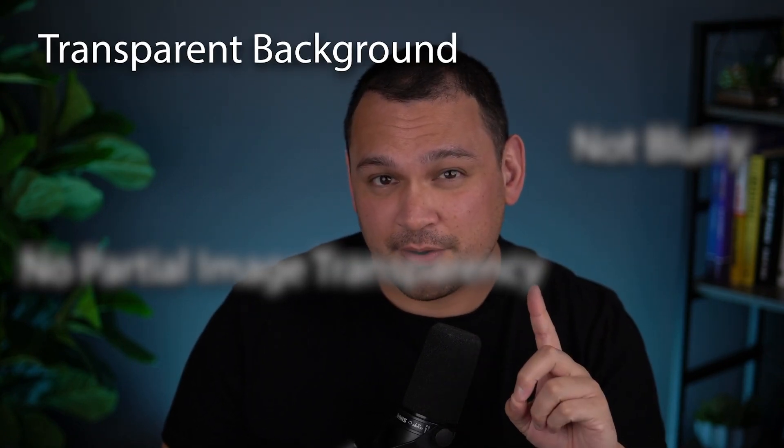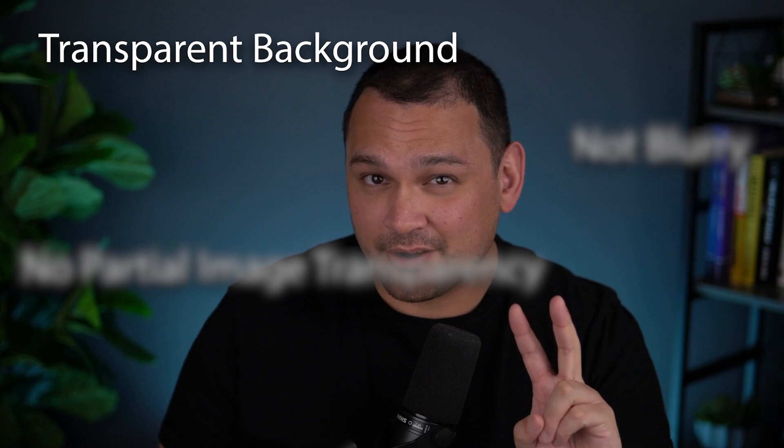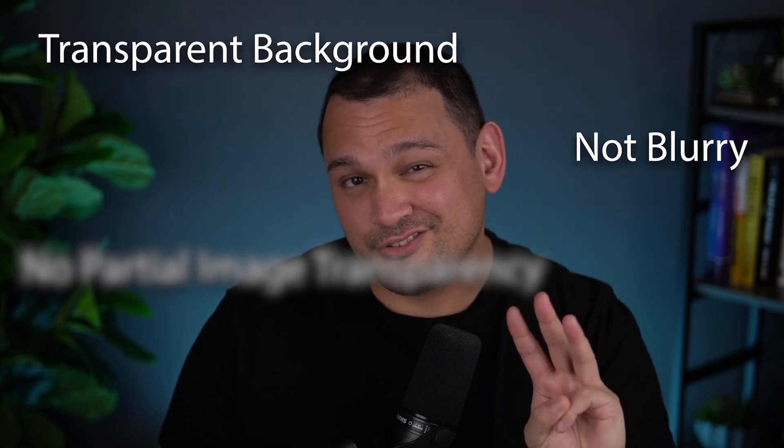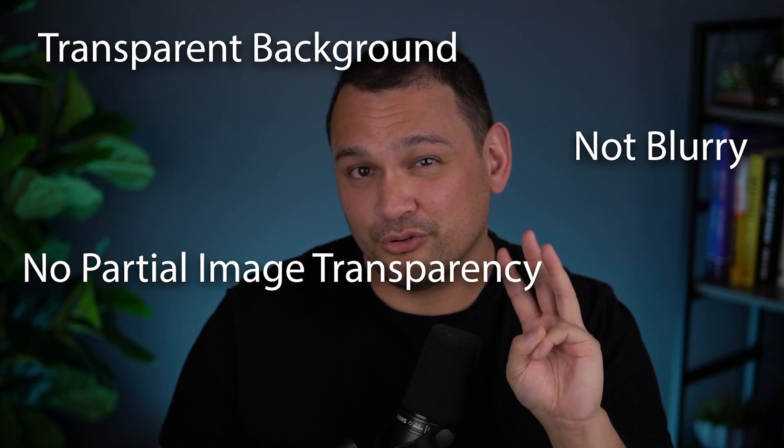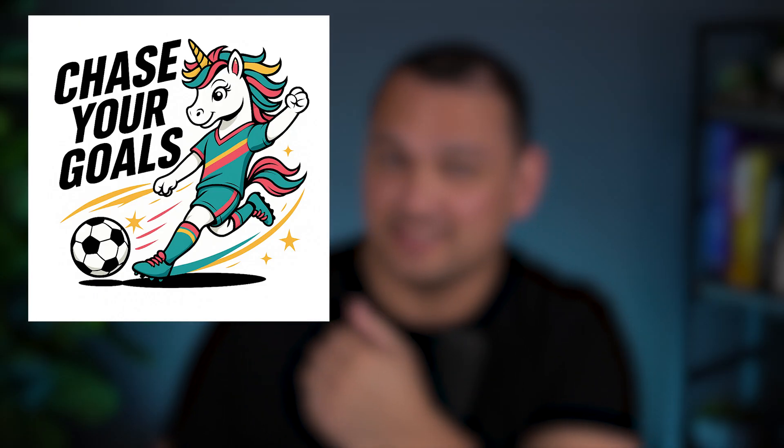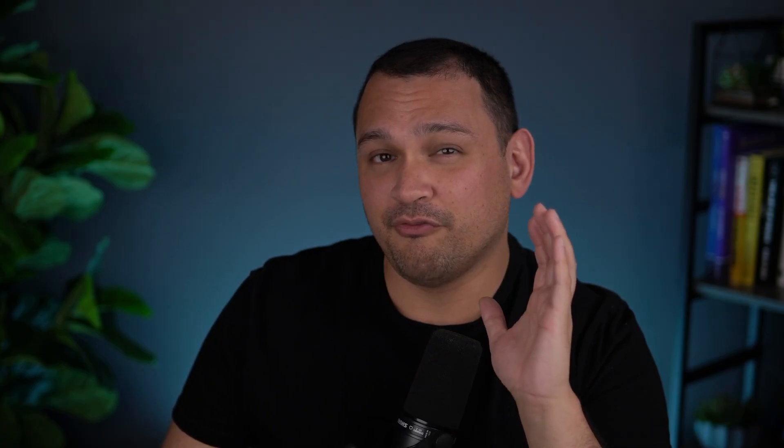We ultimately want to end up with an image that has a transparent background, is not blurry, and has no issues with partial transparency. So ultimately, we are taking our image from something that looks like this to something that looks like this.